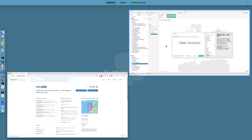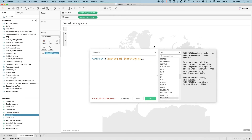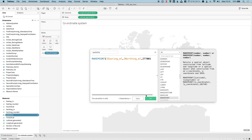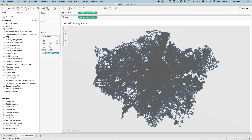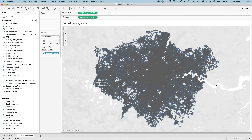If I go back into Tableau, enter this code, hit apply — you'll see Tableau is now able to render the map. And that's it.